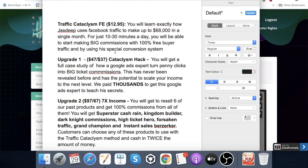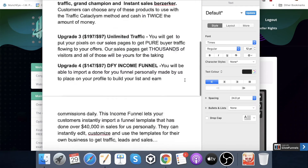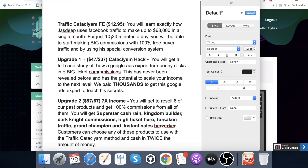Let's now jump into the pricing so you know how much this is going to cost you. As I touched upon before, $12.95 is going to be the front end price. You'll learn exactly how Jazdeep uses Facebook traffic to make up to $68,000 in a single month for just 10 to 13 minutes a day. You'll be able to start making big commissions with 100% free buyer traffic using his special conversion system. Just to make this very clear — these upgrades I'll be running through now are completely optional. You will learn what you need to learn to make this work from just the front end offer.